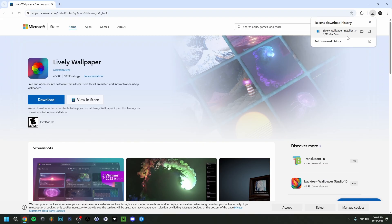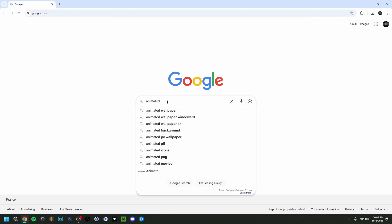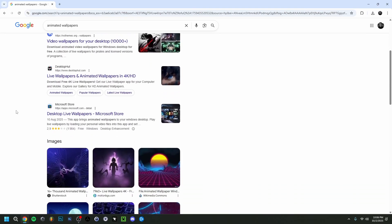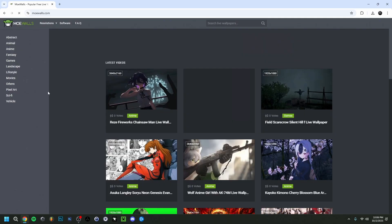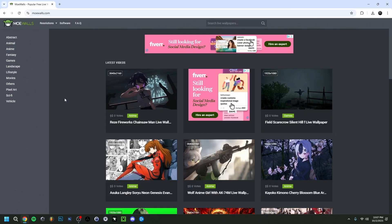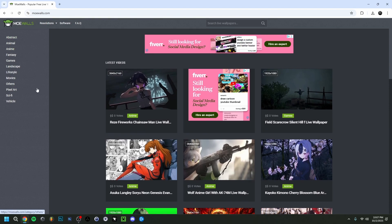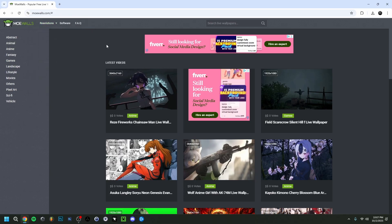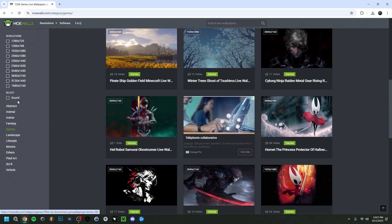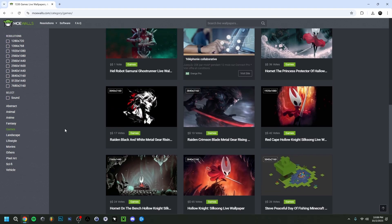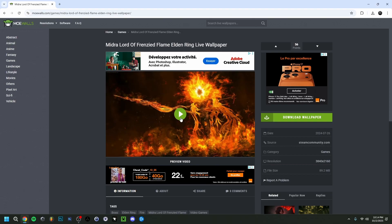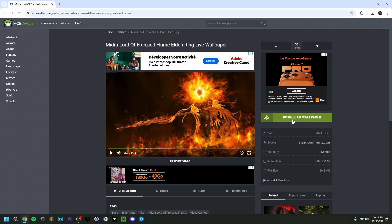First, I'm going to get an animated wallpaper. Back in Google, I'll type 'animated wallpapers' — there are multiple websites with free animated wallpapers. I'm going to go to Movewalls to get our wallpaper. As you can see, they have the latest videos, a bunch of categories, and resolution filters. You can also filter by sound if you want a wallpaper with or without audio. I found one I liked — here's the preview — and I'll go ahead and download it.